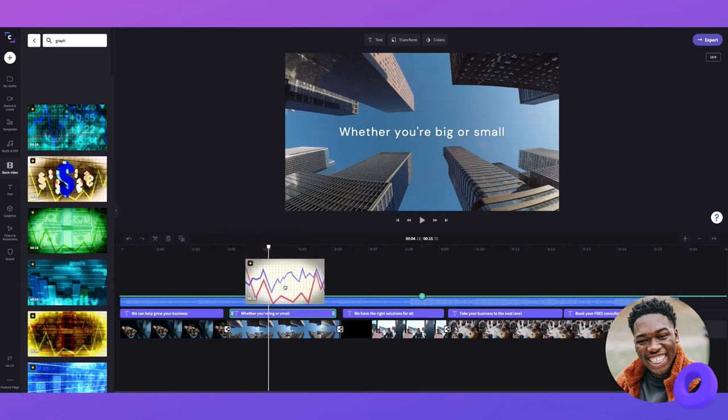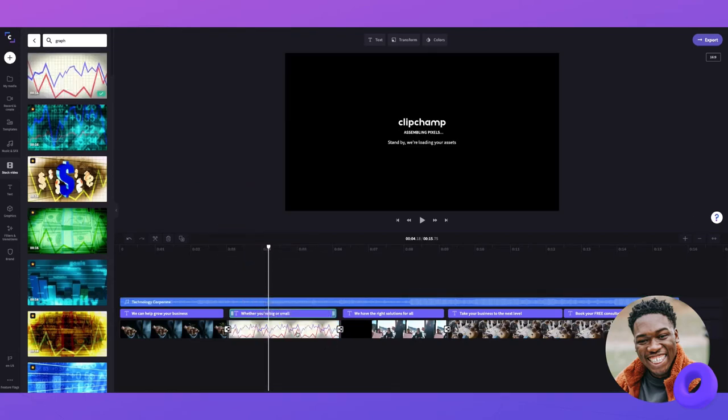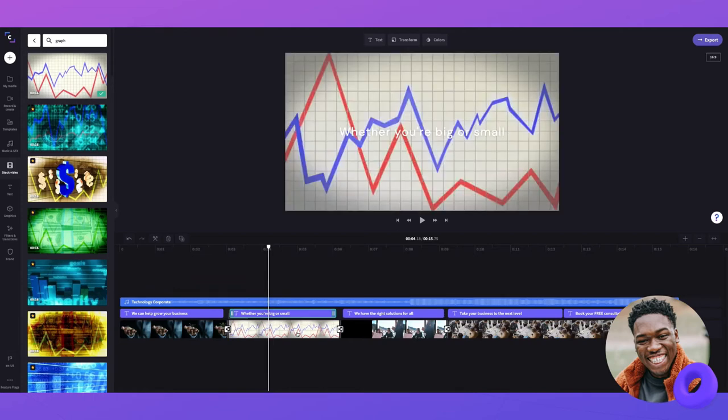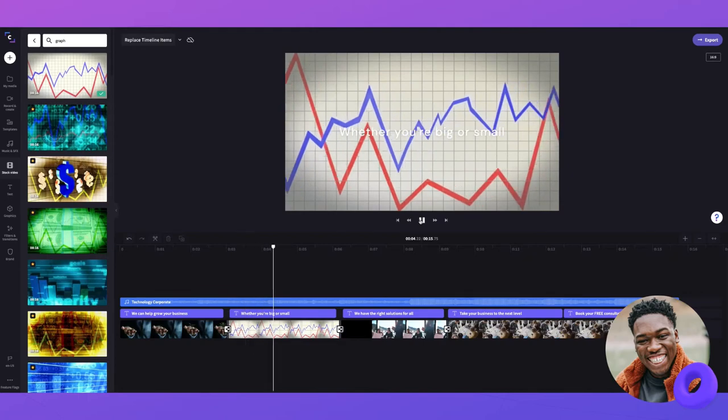Now it's as simple as dragging and dropping this new image on top of the old image to replace it like this. You can see the old image has been replaced and my video has been updated.